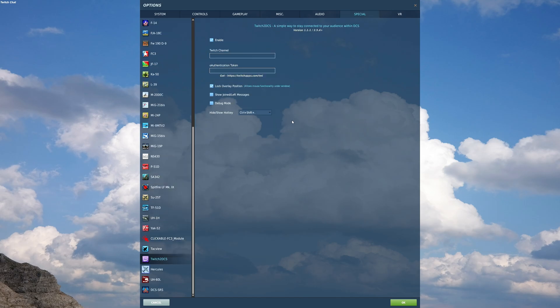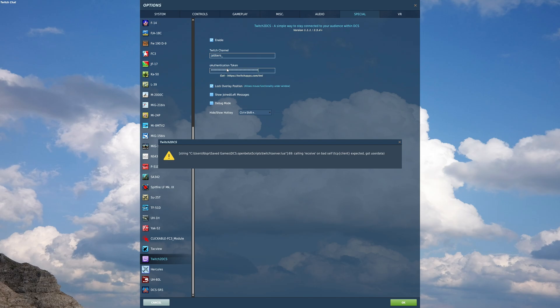Now here you will need to enter in a couple fields. One is your Twitch channel name. So mine is jabbers underscore. And then that OAuth key, the entire thing again, it's got to include the OAuth colon in the beginning. We're going to go ahead and just paste that in here. Okay.